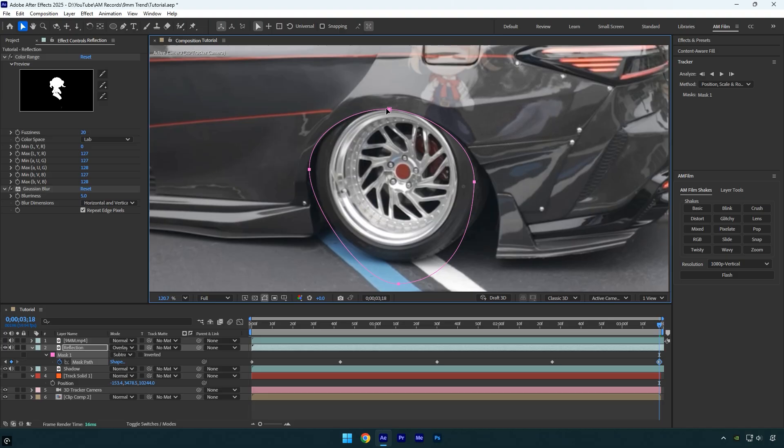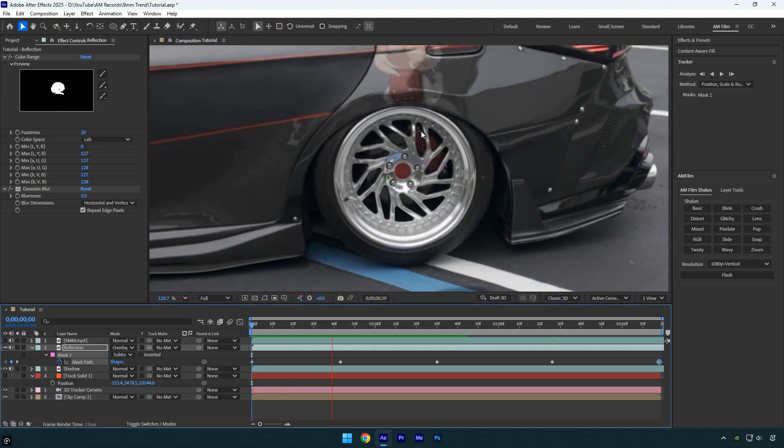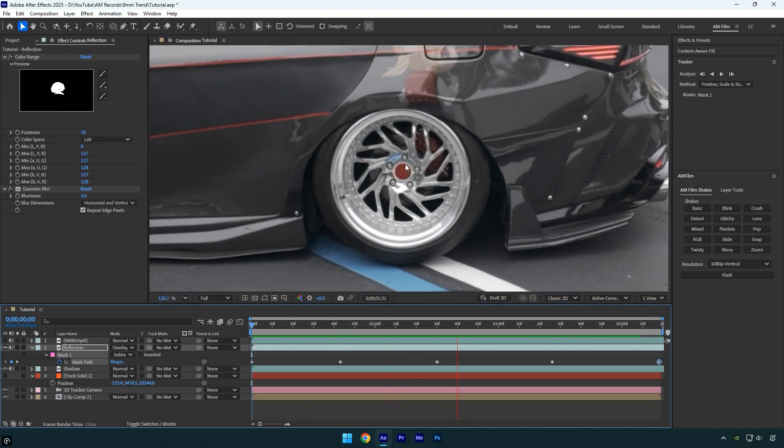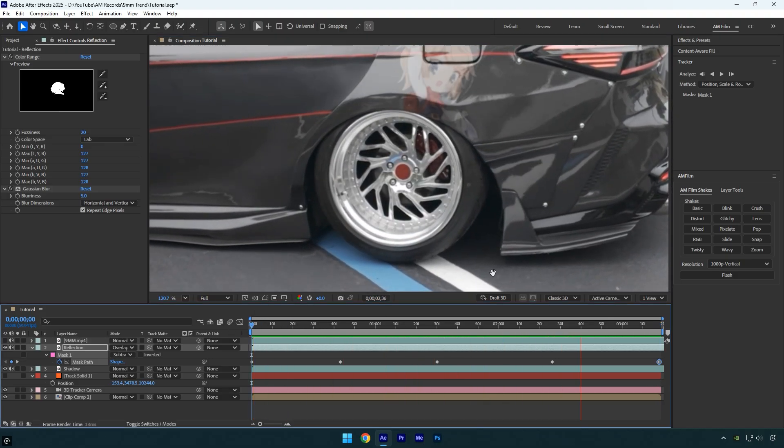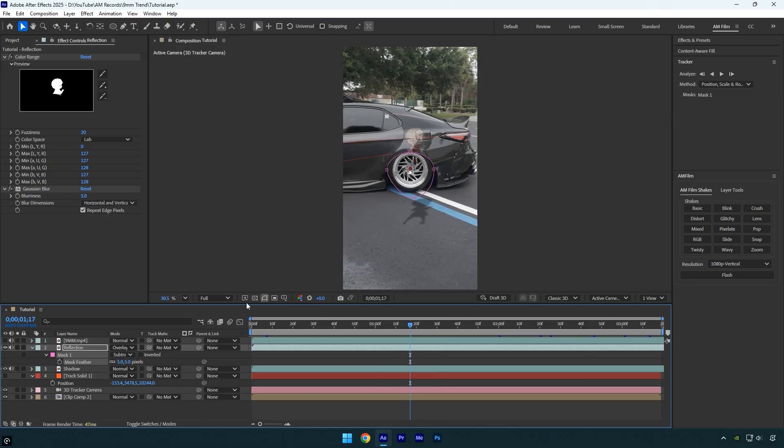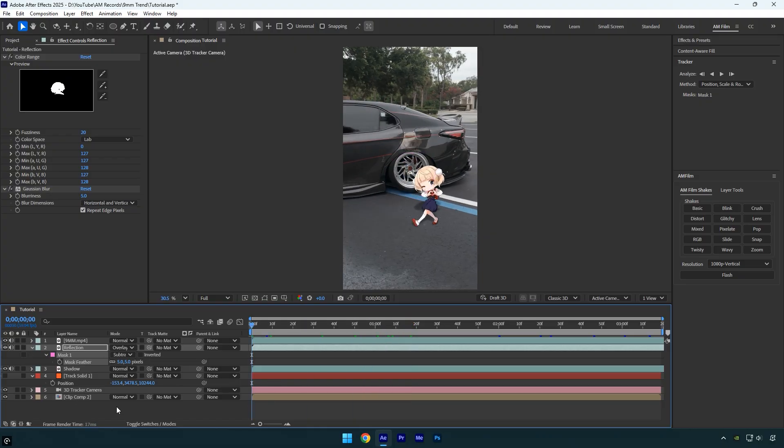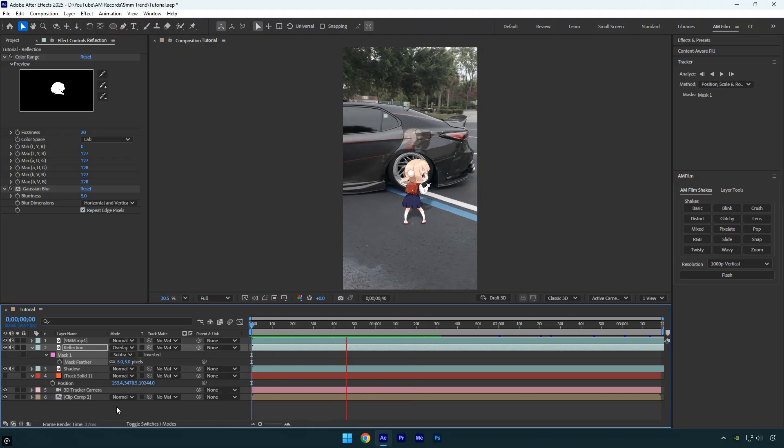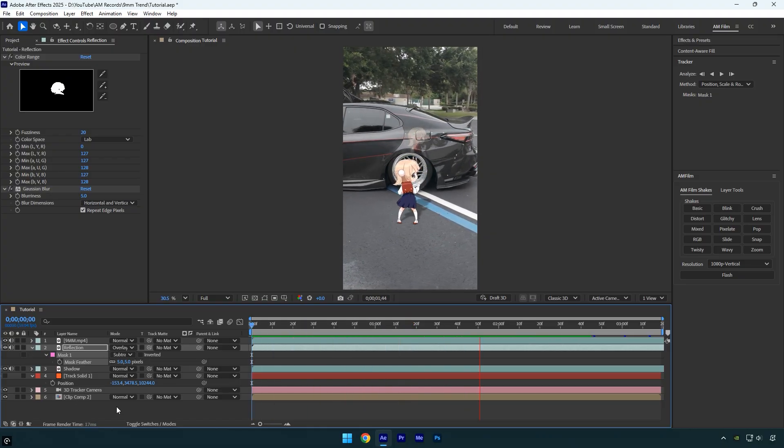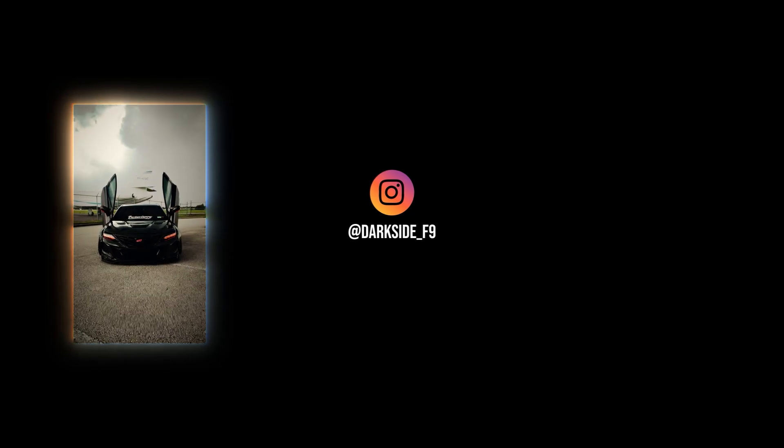For the final touch, press F on your keyboard and set the mask feather to 5 to smooth it out. Finally, toggle on the original dancing girl layer and we're done. Hope you found this video helpful. Thanks for watching, and if you enjoyed it, please give it a like.